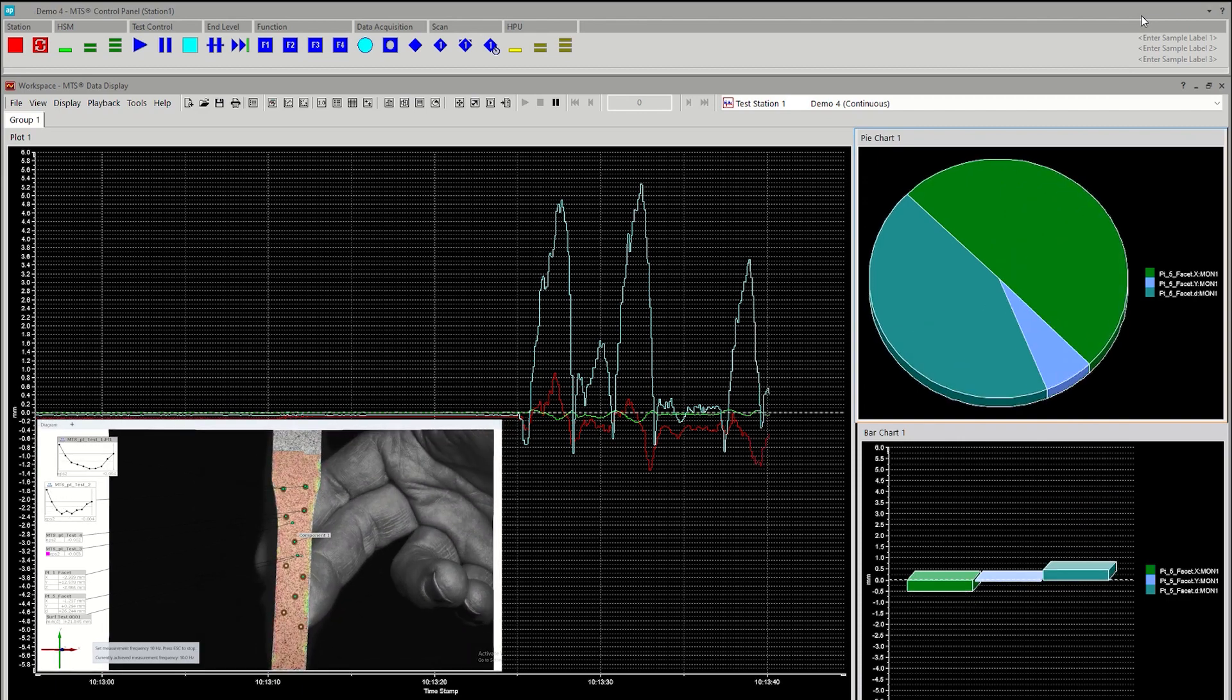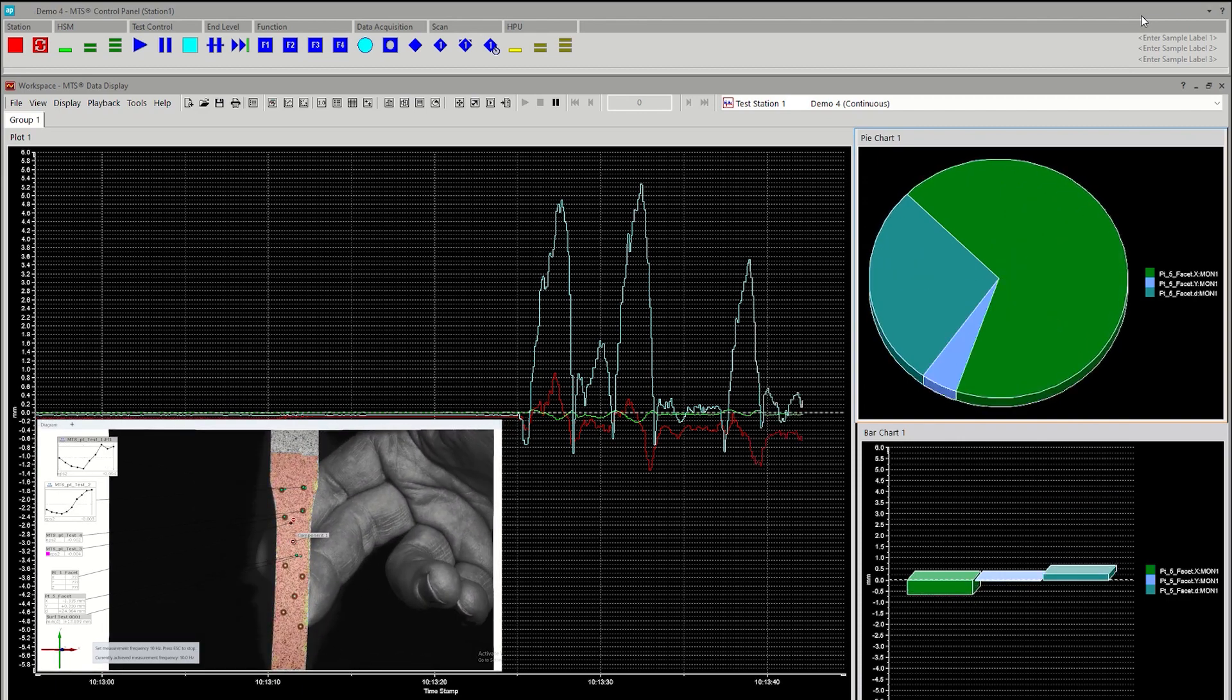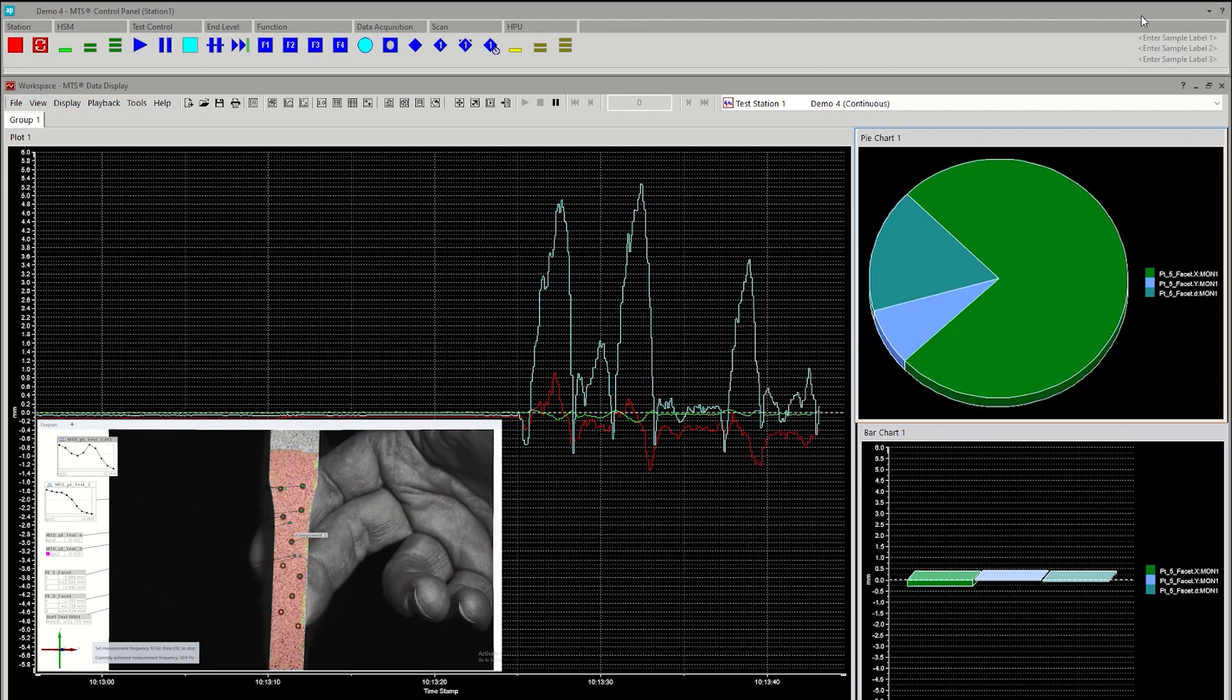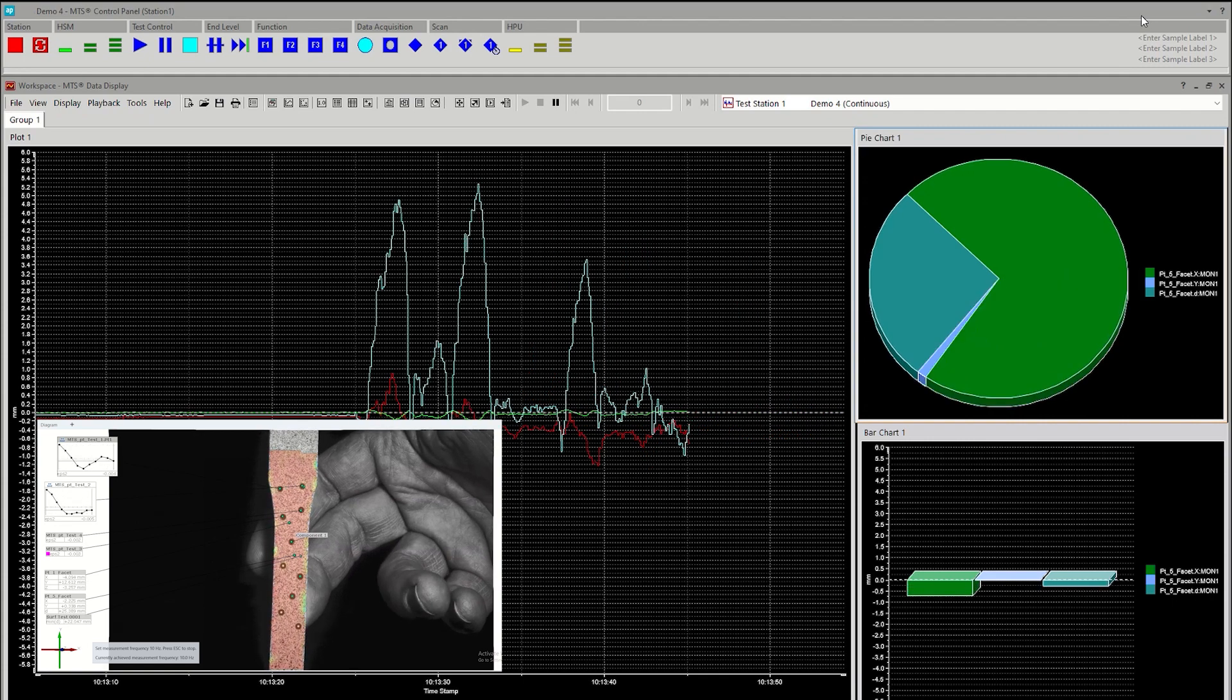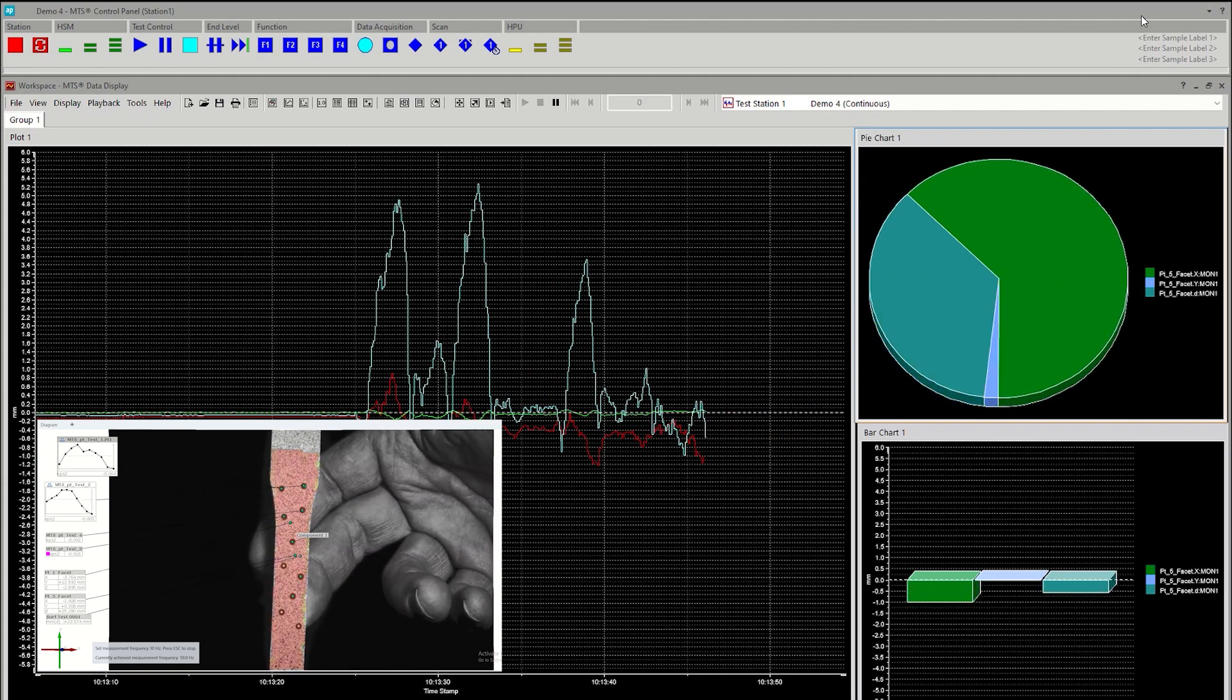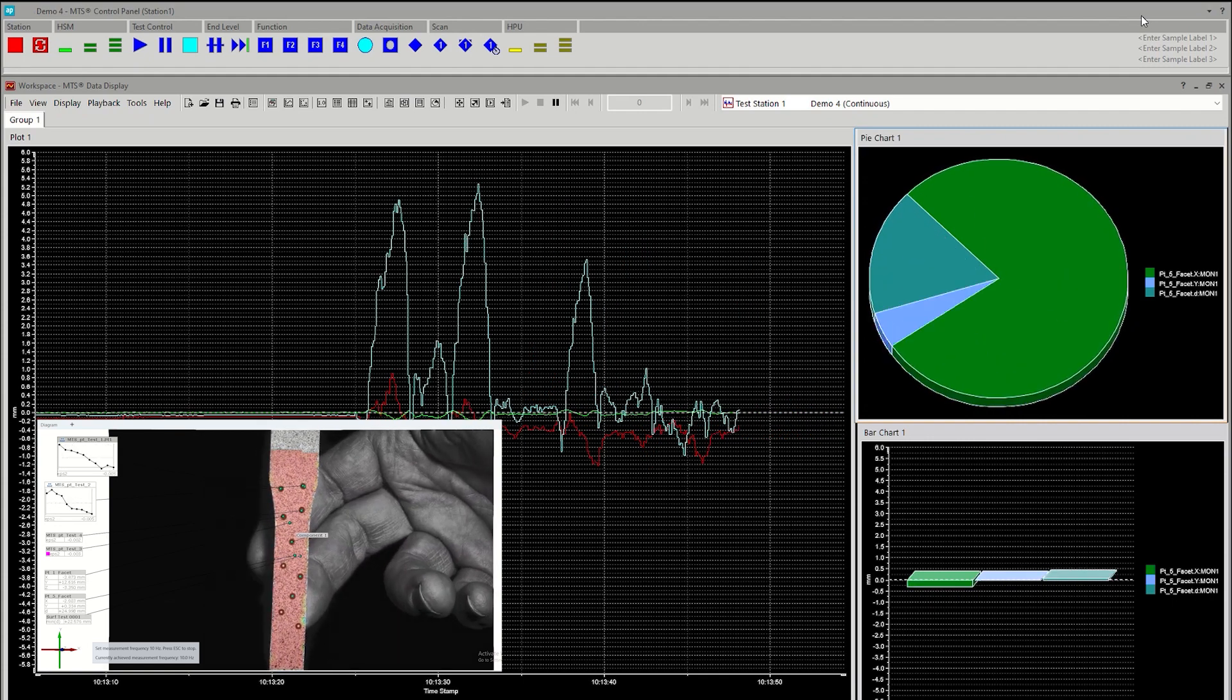This allows the DIC signals to be analyzed together with test system control signals and signals acquired from other sensors and measurement devices.